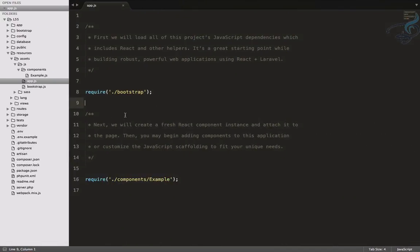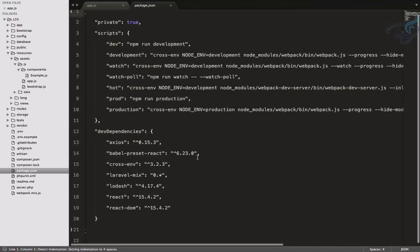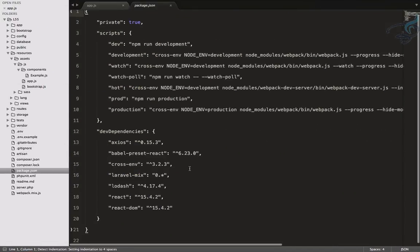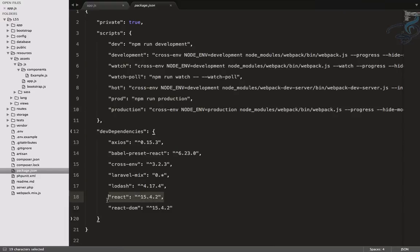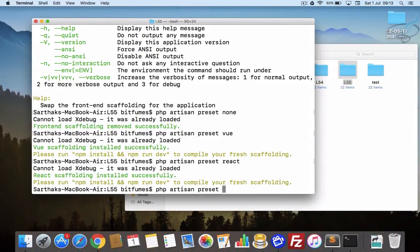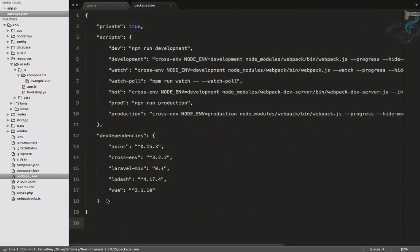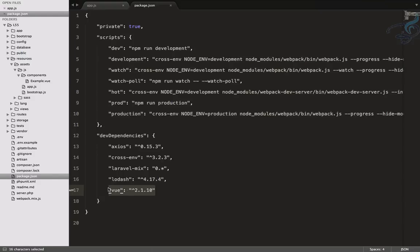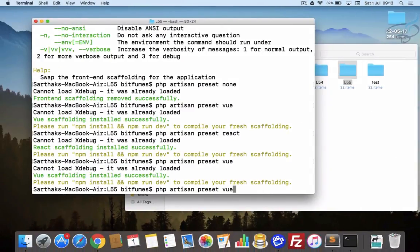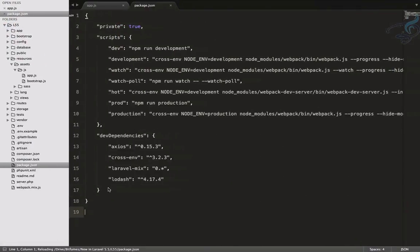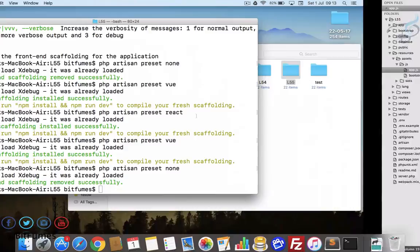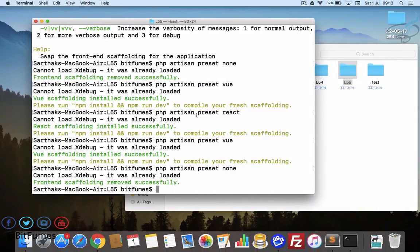If you go to package.json file, you can see it now says React. But if I say vue, you can see it's changed to Vue. If I say none, Vue is also gone. So in this way you can play with these things and whatever you want, just choose and create something awesome.